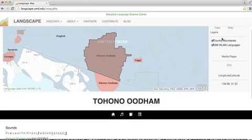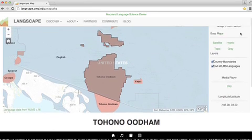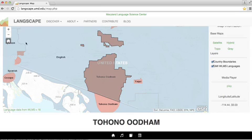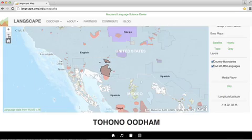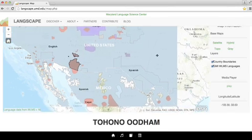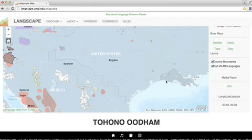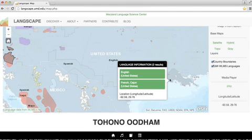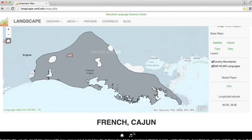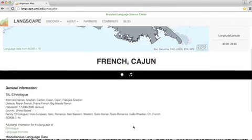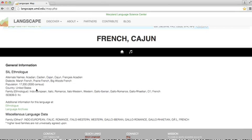Not every language will have sound files, but many of them do. Zoom back out and see something else here. If we scoot over to Louisiana, we can see some Cajun French. Let's hear what that sounds like. Get some information, scroll down — 17,200 speakers. That's very good.